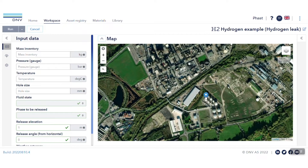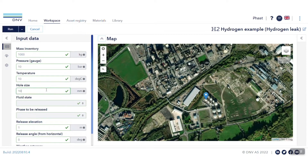Specify the required parameters on the left-hand side of the workspace. Hydrogen is selected as default in this app. Specify the mass inventory, pressure, temperature, and hole size. The fluid state will automatically be populated depending on the phase of your material at the specified conditions.